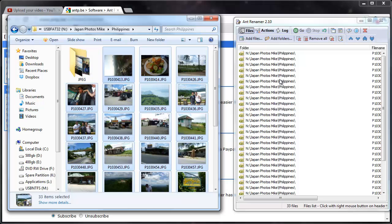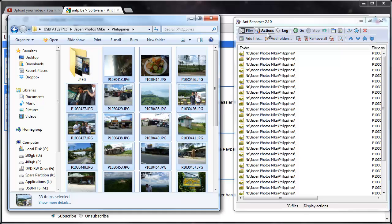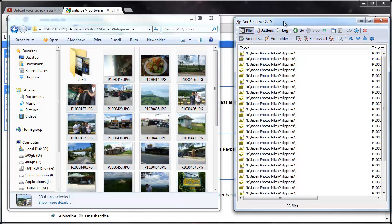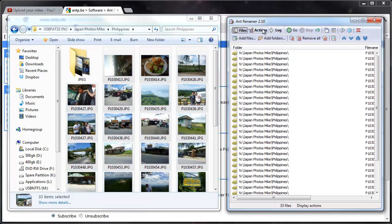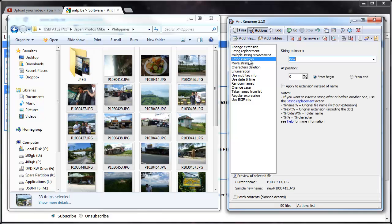Alright, so it lists it, and just for this rename I'm going to keep some of the numbers as part of the file name, but I want to put Philippines in front of it instead of the regular photo automatic rename. So I go to Actions, and what I'll do for this one is a string insertion.